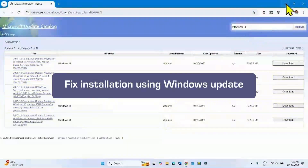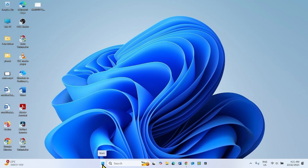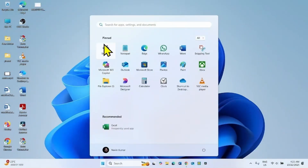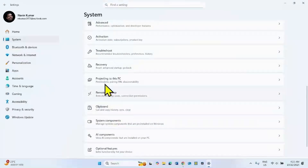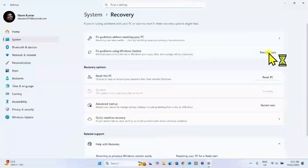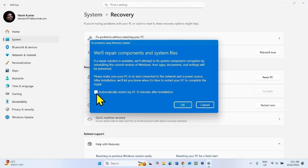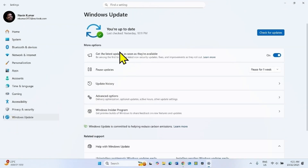If the issue still persists, fix installation using Windows Update. Click on Start, select Settings, go to System, scroll down, and click on Recovery. Here is 'Fix problems using Windows Update.' Click on Reinstall Now. Check this box and click on OK. Once you click OK, a repair version of Windows Update will be downloaded.